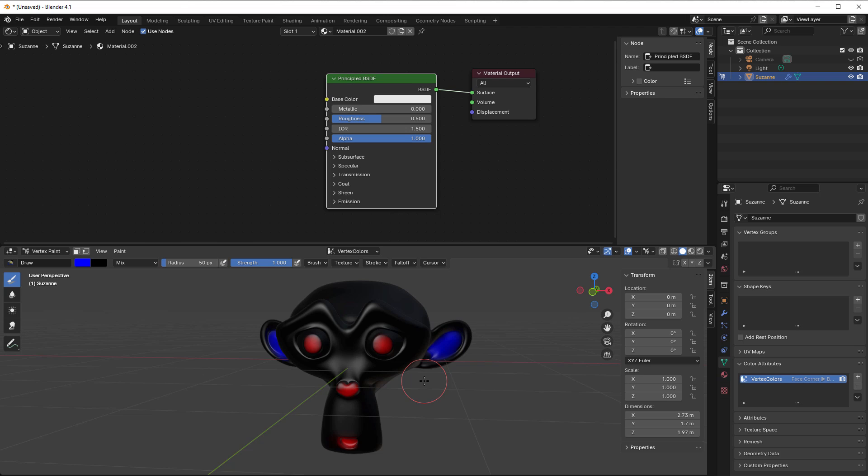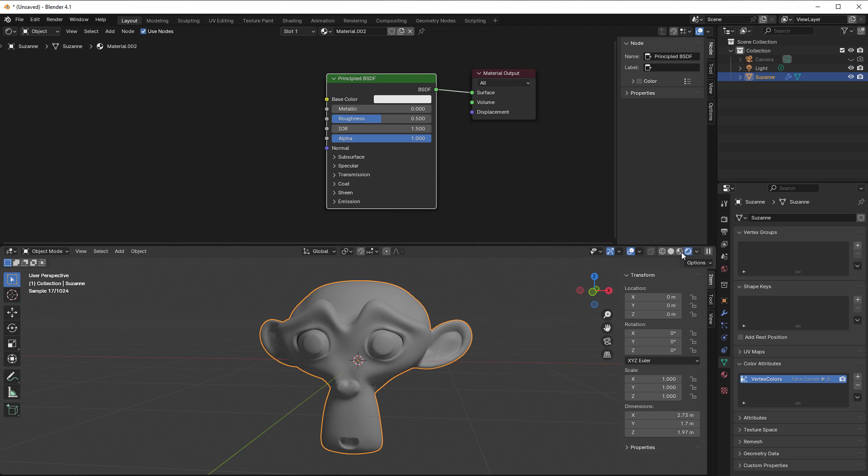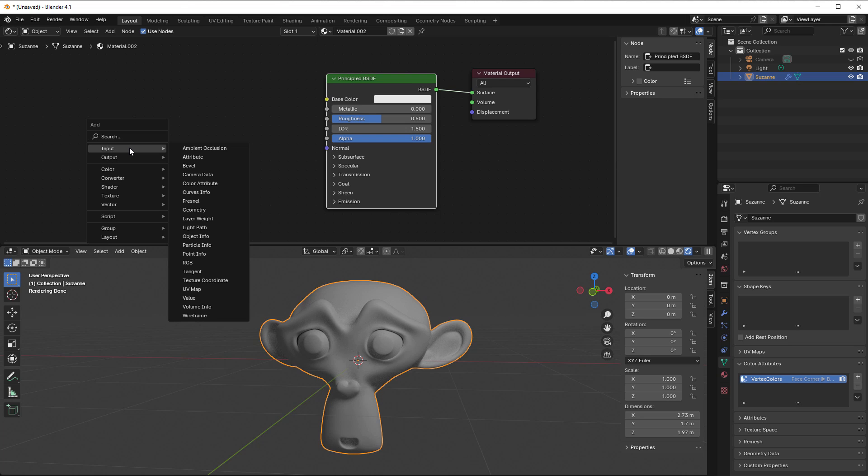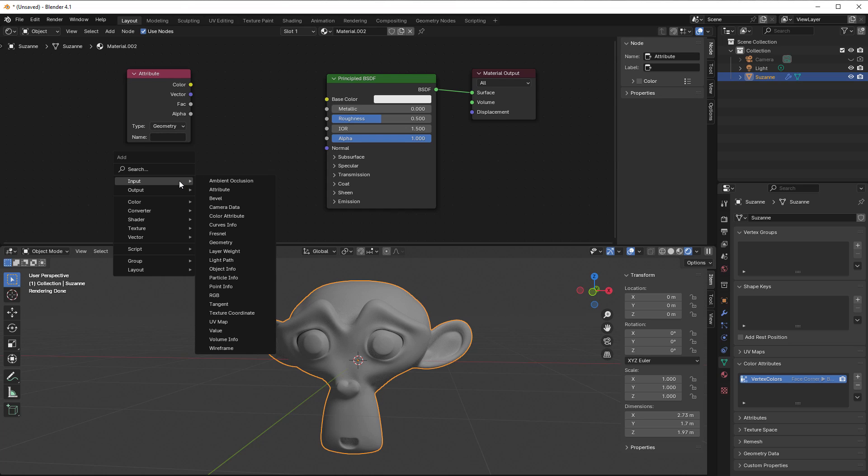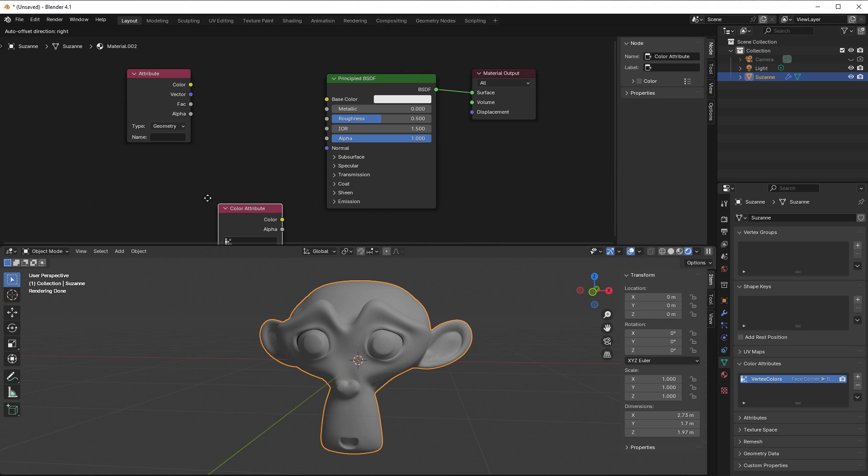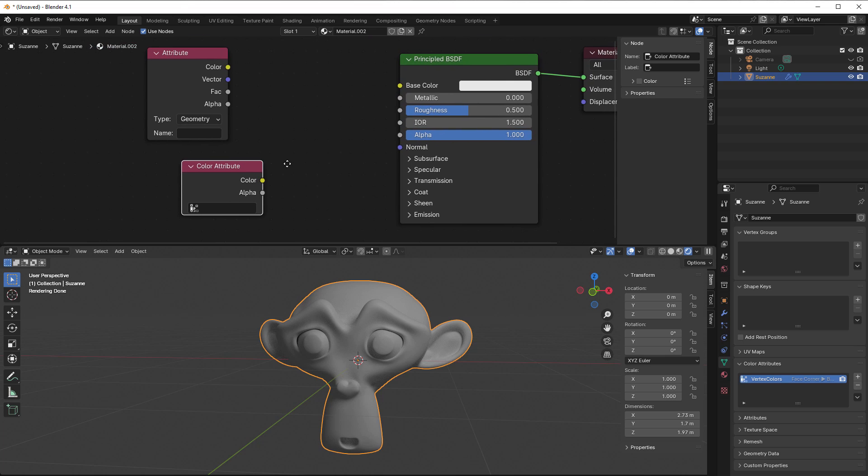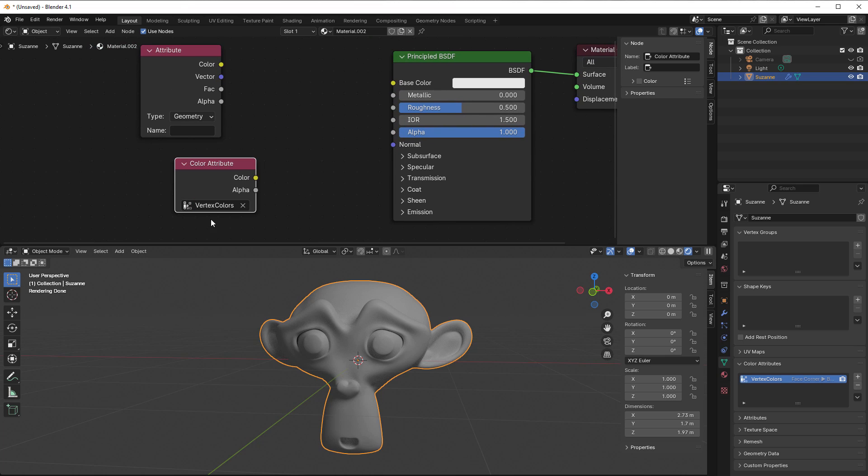So now we have this, and I can get out to object mode. Then in rendered view, if I press Shift+A and go to input, we have attribute here. We also have another input where we can select color attribute. You can use both of these. In this one you get a list, and in this one you have to write.